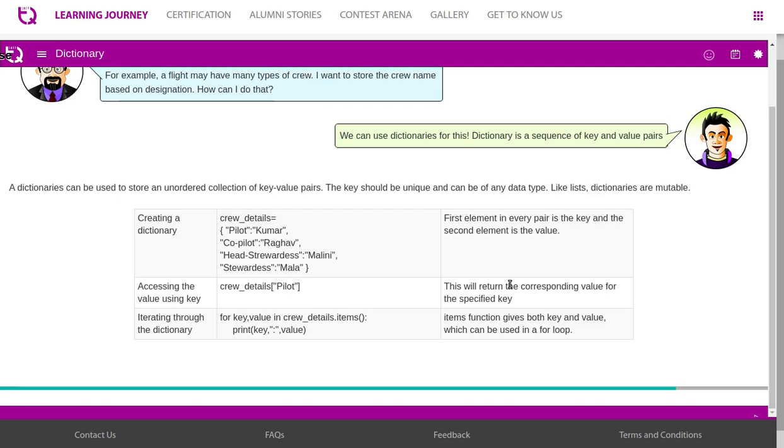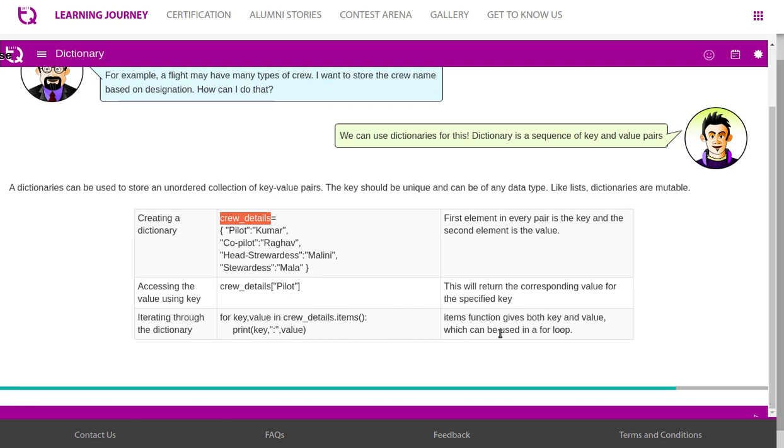Iterating through the dictionary. Basically, dictionary has key-value pairs. We use a for loop. We mention key comma value in crew details. Crew details is the dictionary name. Crew details dot items. Then you will print, or do manipulation. You can do a whole lot of stuff with key colon value. Items function gives both key and value which can be used in the for loop.